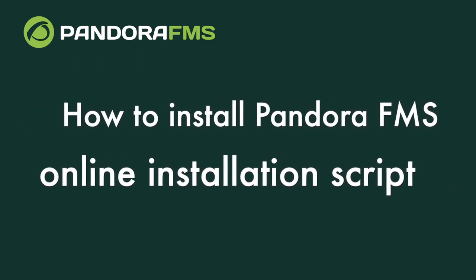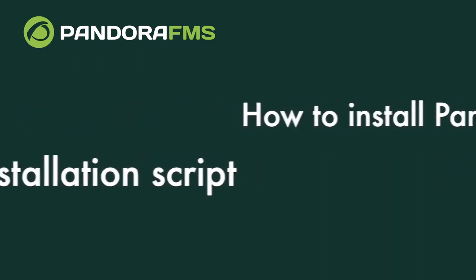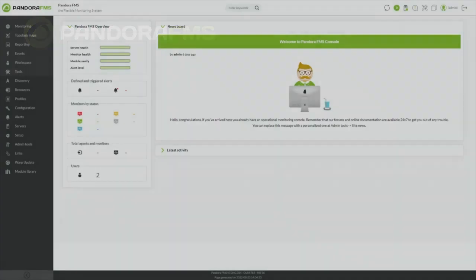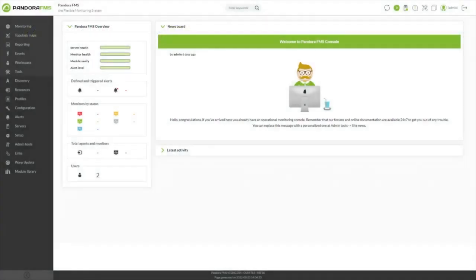Hello and welcome to PandoraFMS. In today's video we will explain how to install PandoraFMS environment step-by-step through the online installation script.